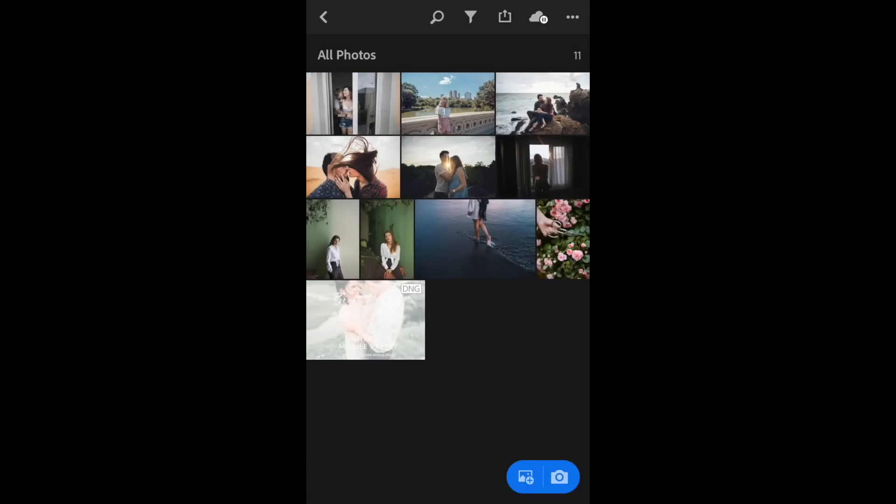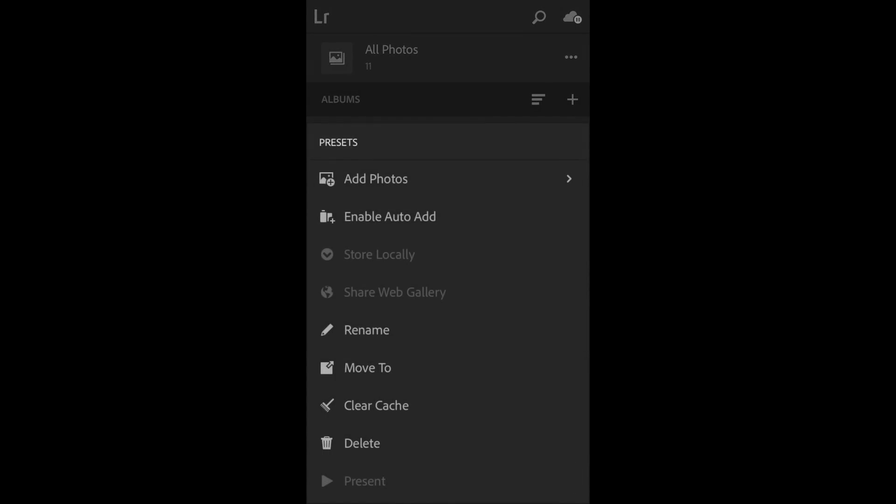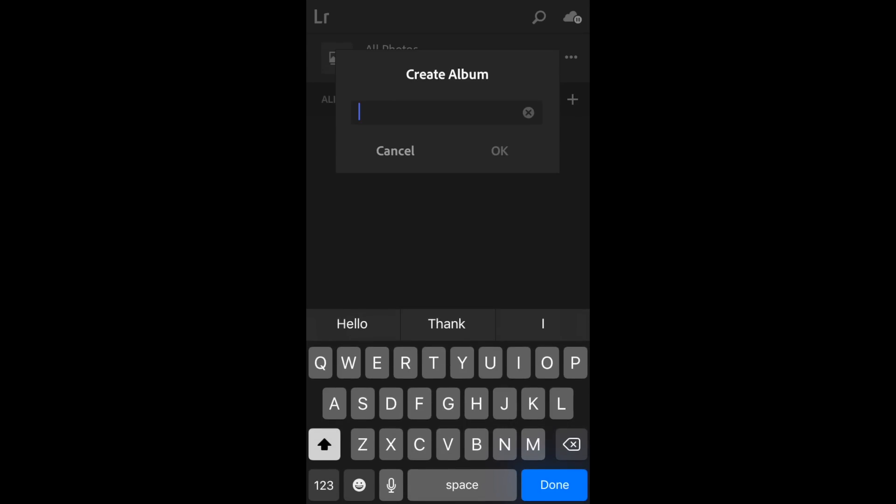It automatically opens up in Lightroom Mobile. There it is. I'm going to click the back button, click the back arrow again. I'm going to create a new folder to keep my presets organized. I'm going to name mine Presets.